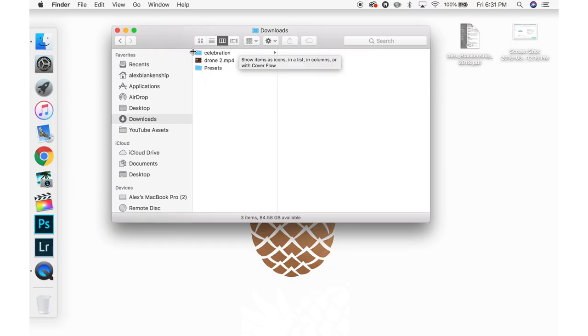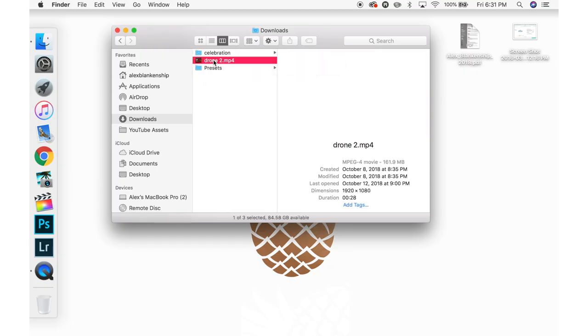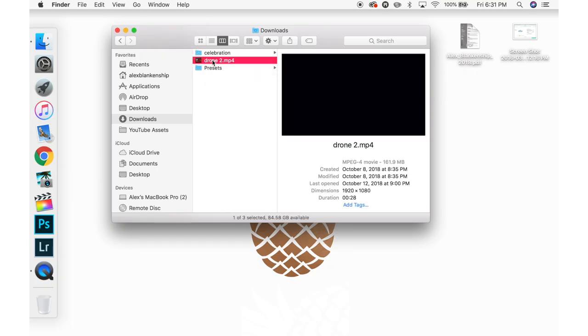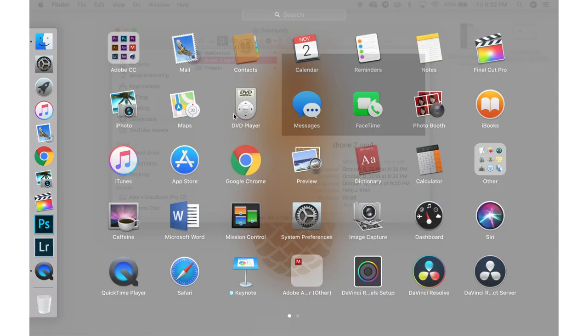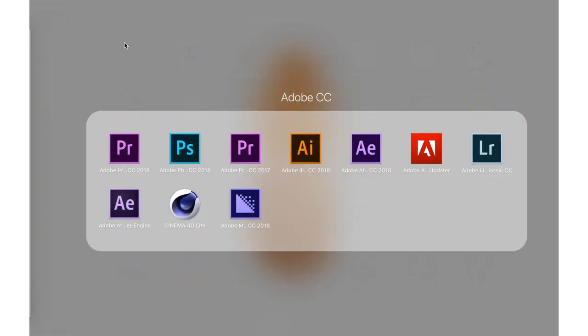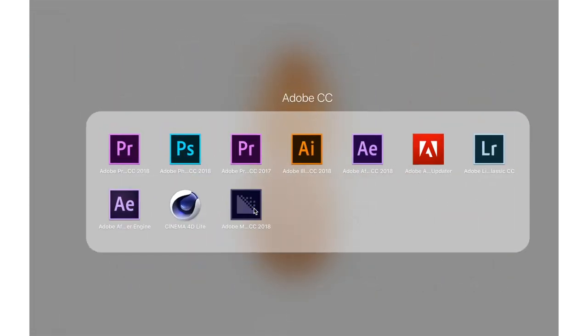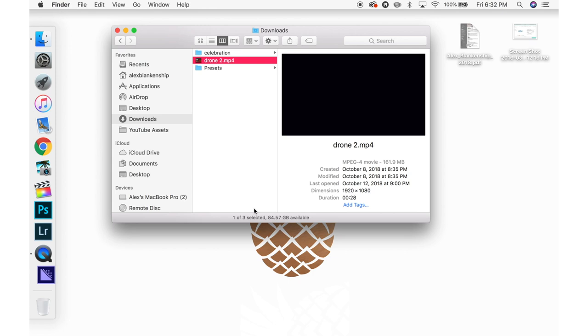The normal video codec or format that is most commonly used to share things that is compressed is H.264. When you're uploading to Instagram you need to change that to H.265.